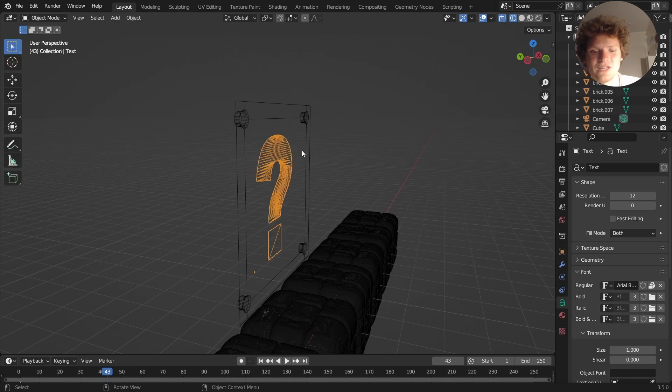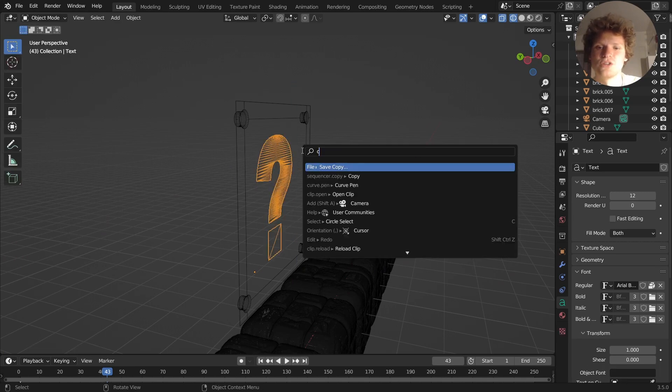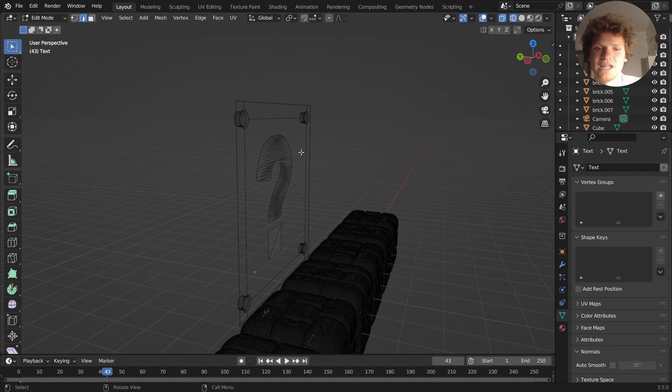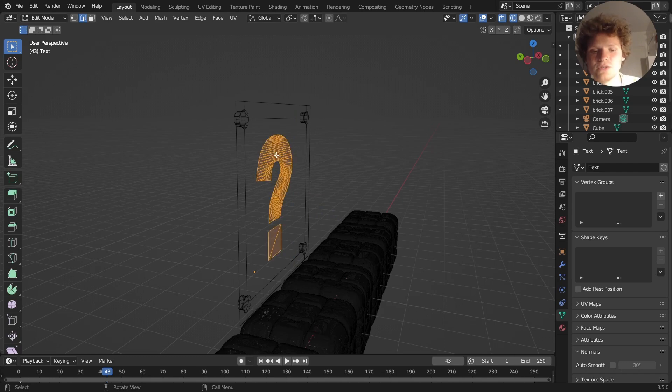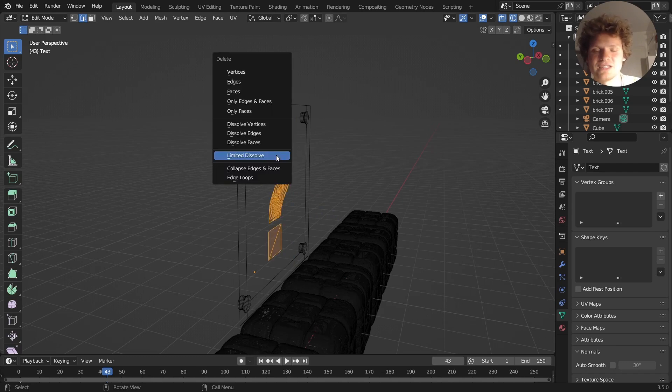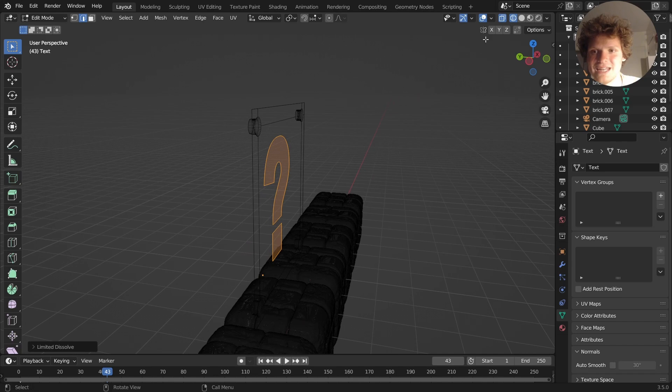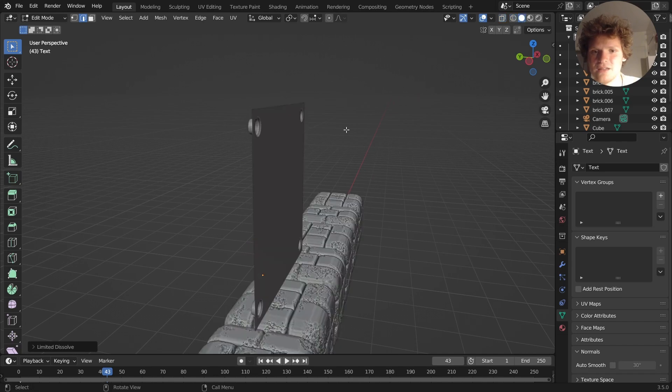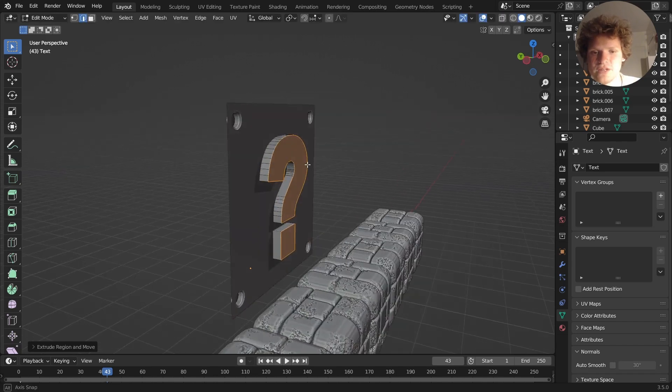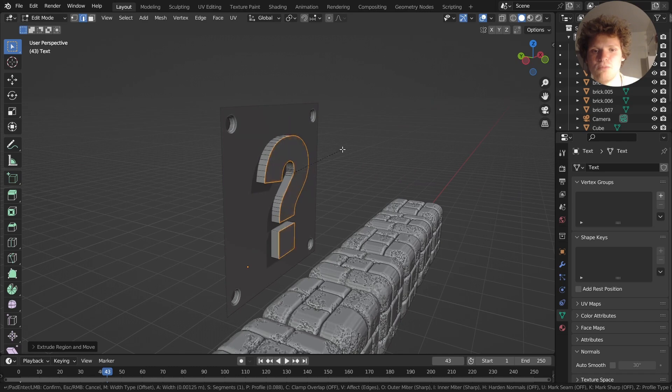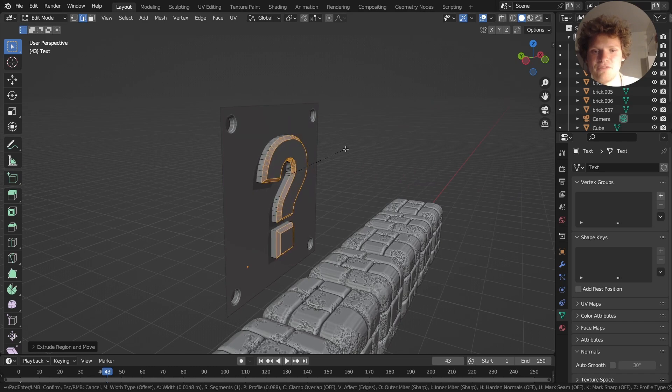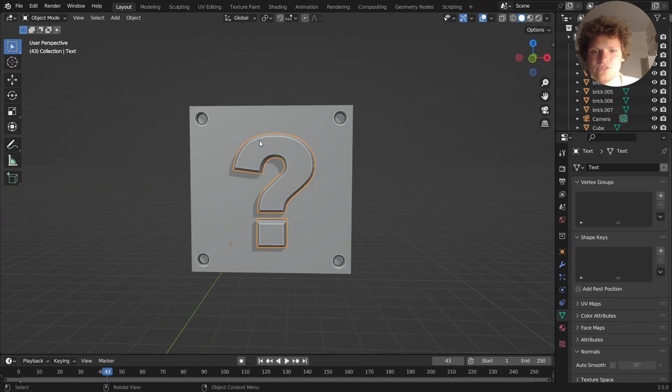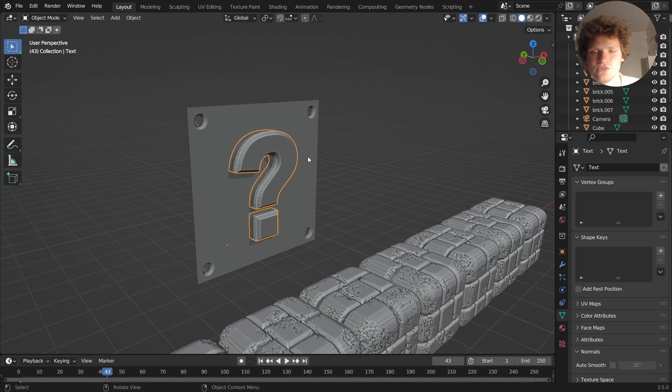We're going to take this and convert it into a mesh so we can edit it. First thing I'm going to do is run a limited dissolve so it's an n-gon, which makes some of these operations nicer like extruding and more importantly beveling, which I think adds a nice little detail.